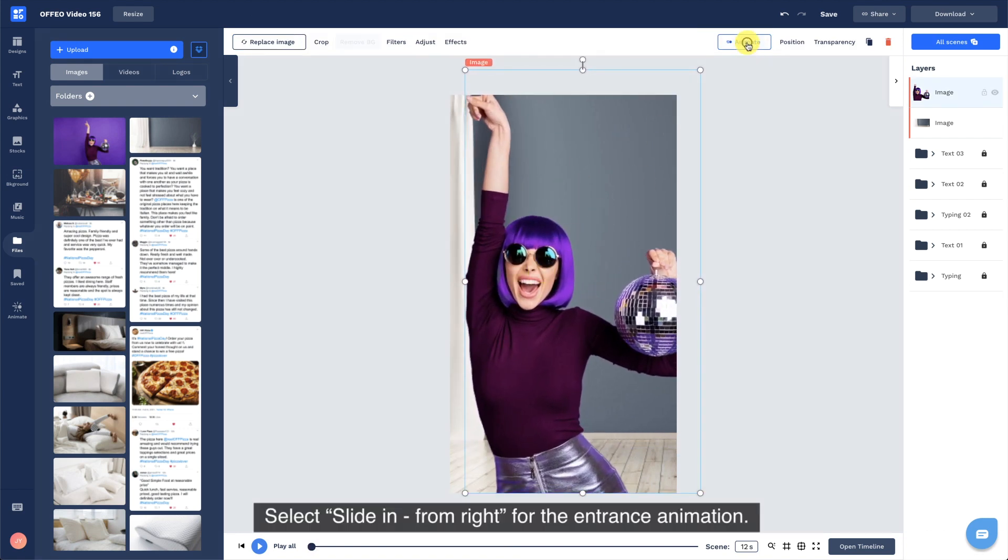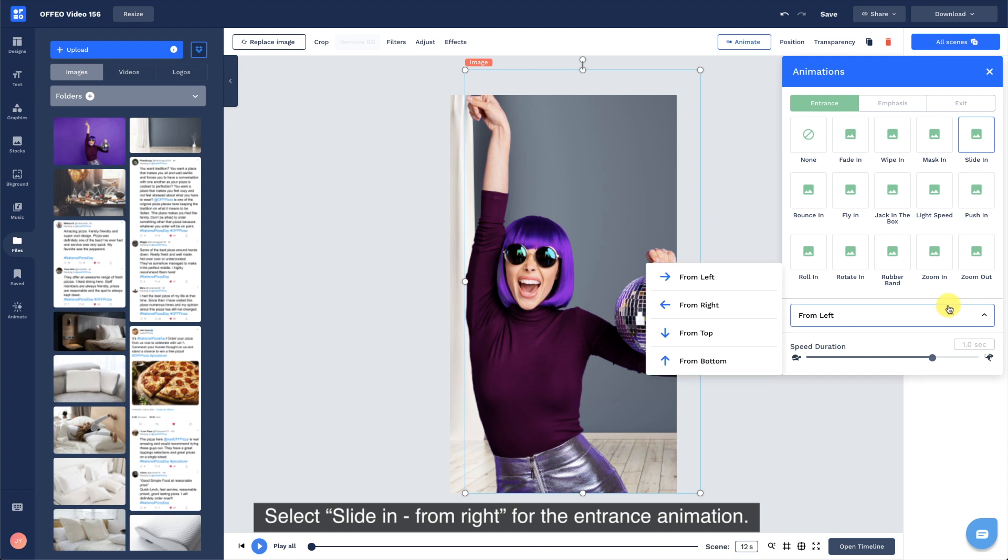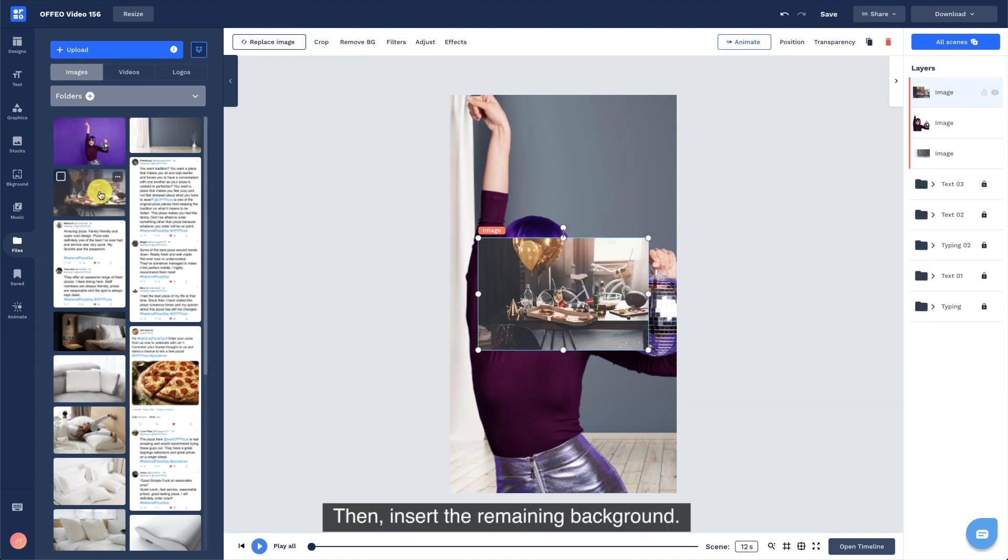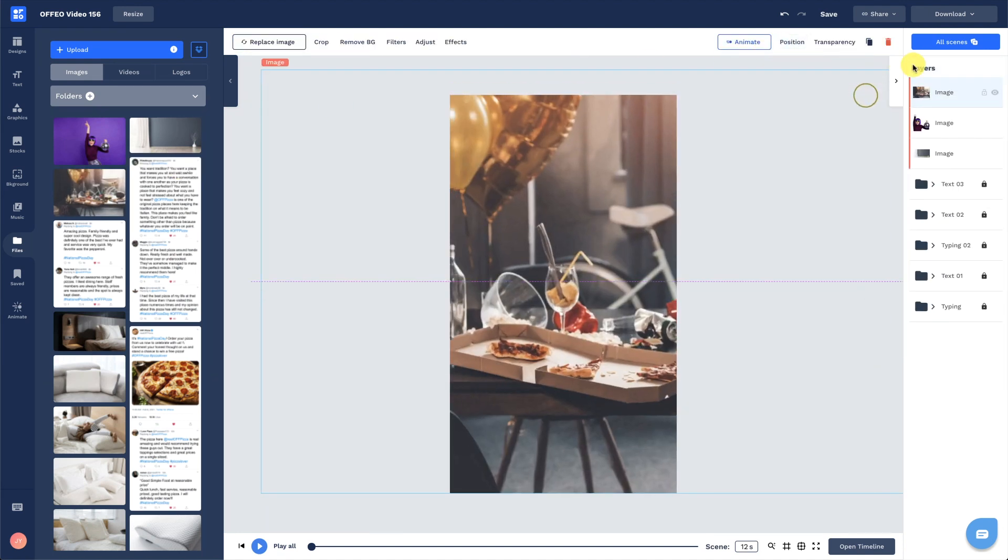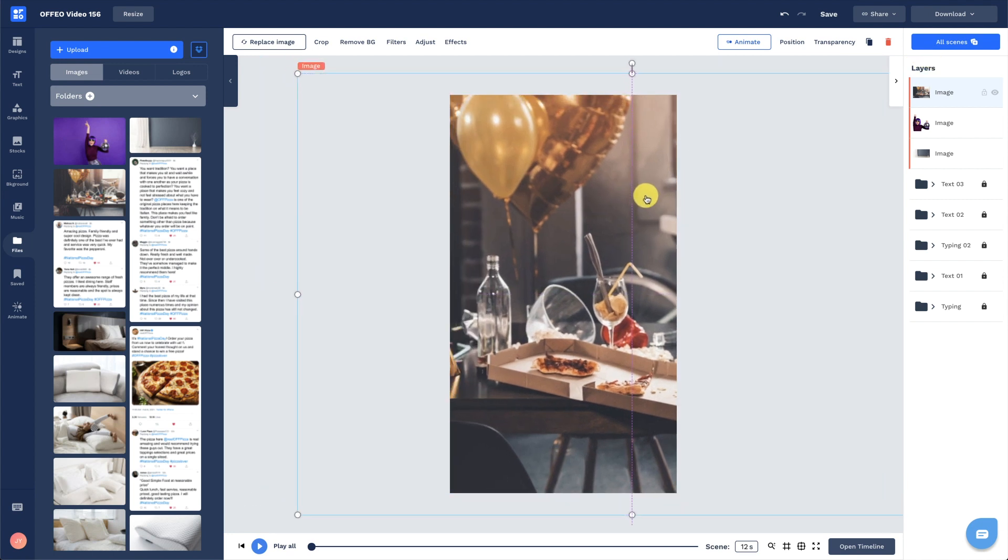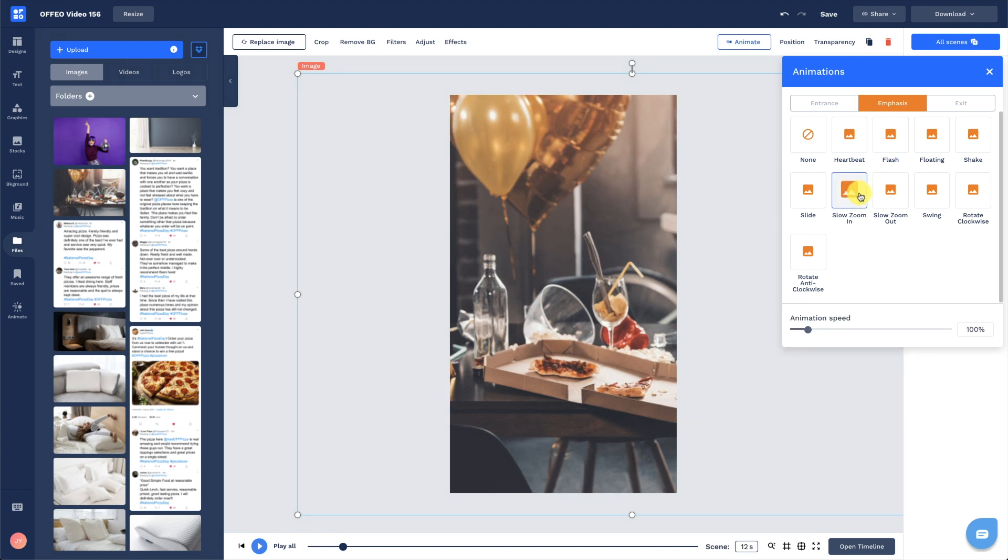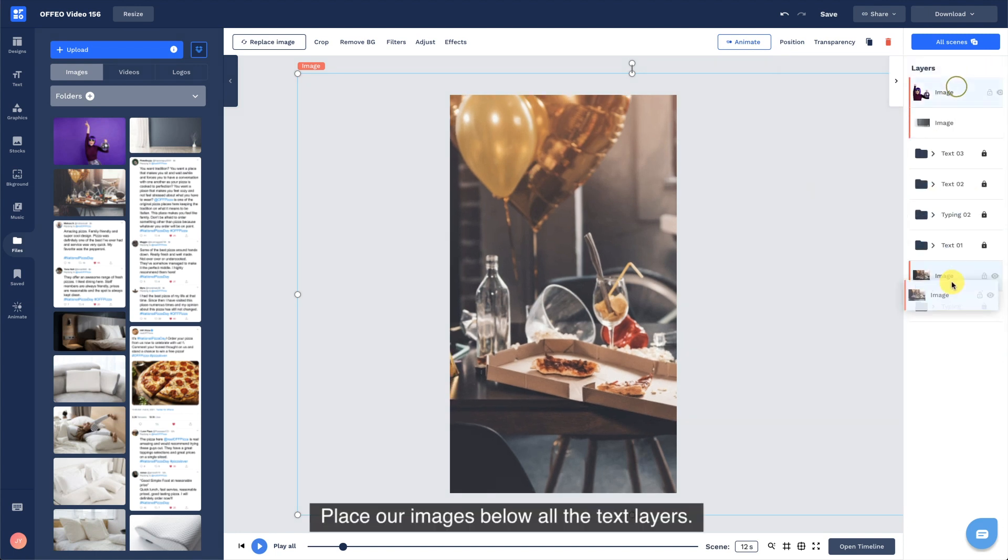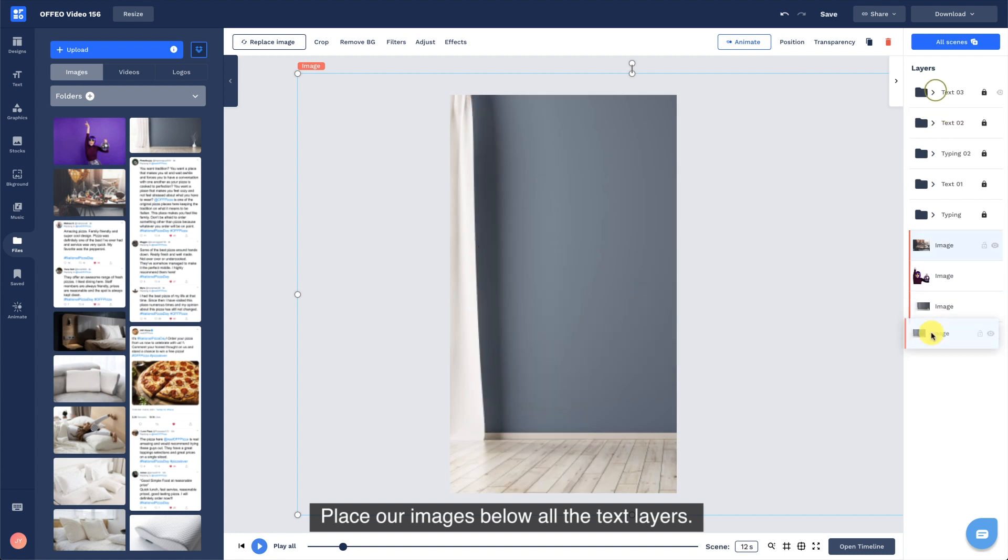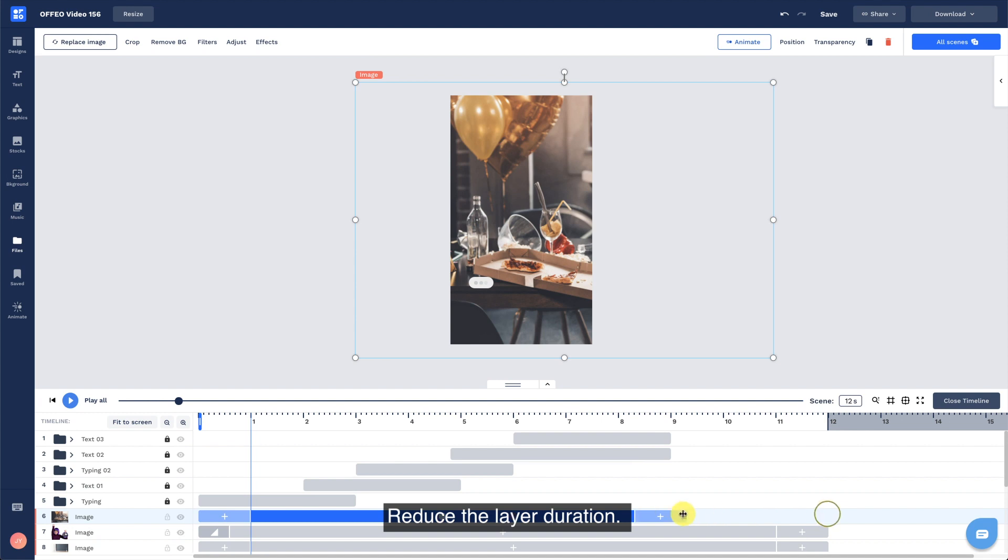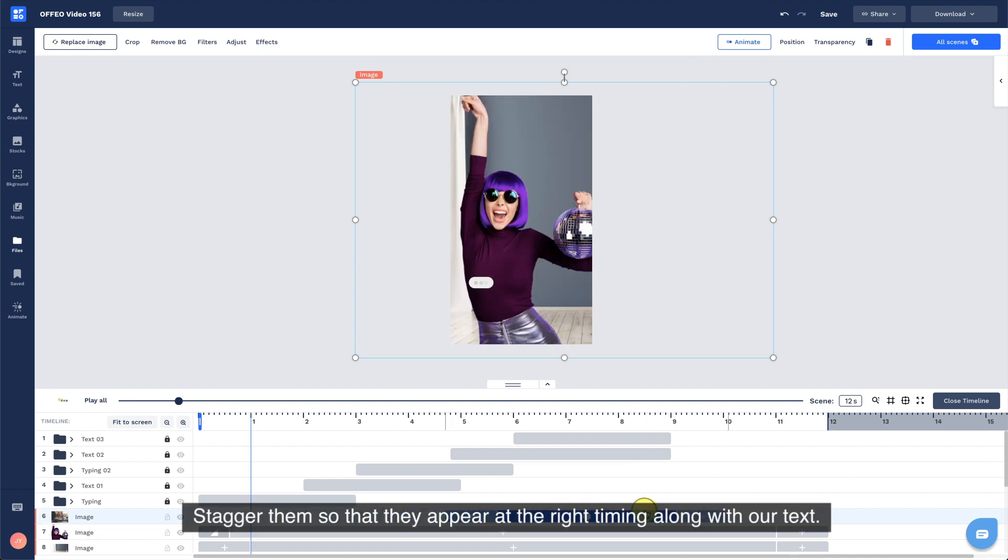Select slide in from right for the entrance animation. Then insert the remaining background. Place our images below all the text layers. Reduce the layer duration. Stagger them so that they appear at the right timing along with our text.